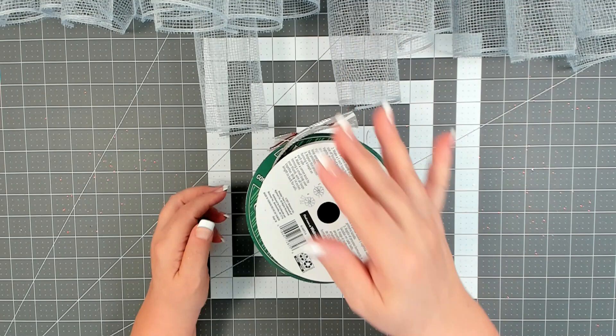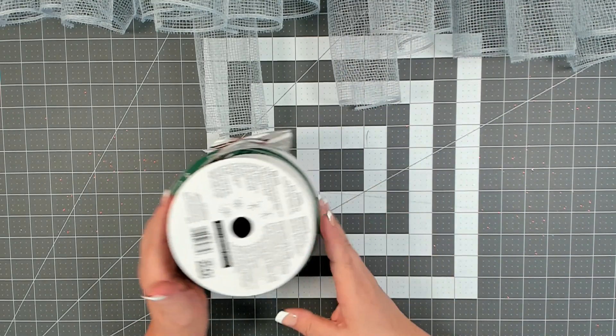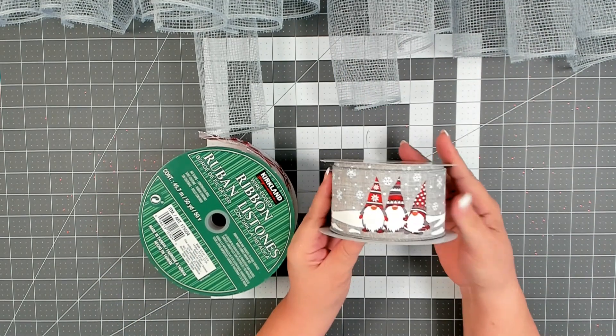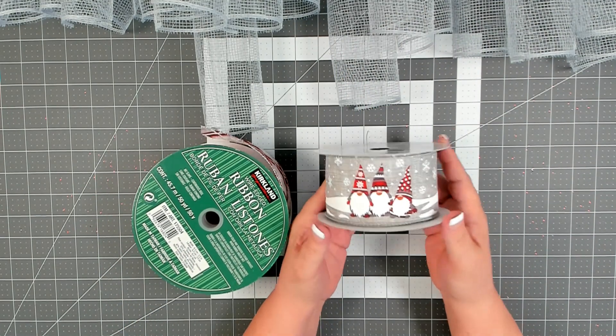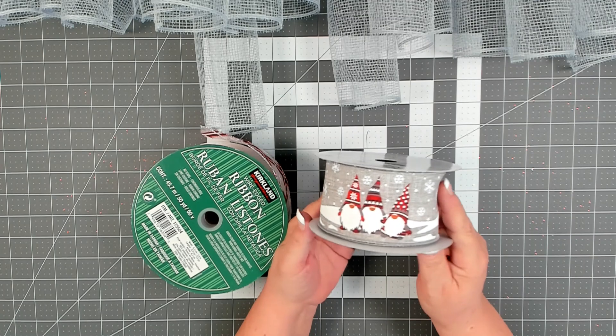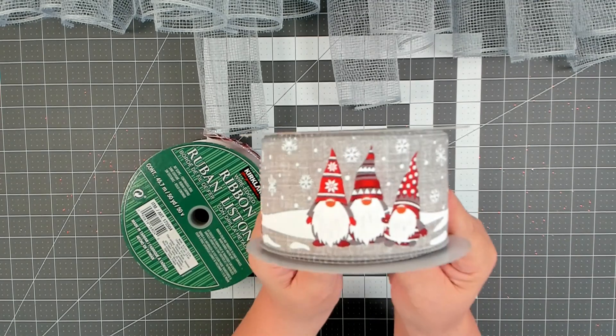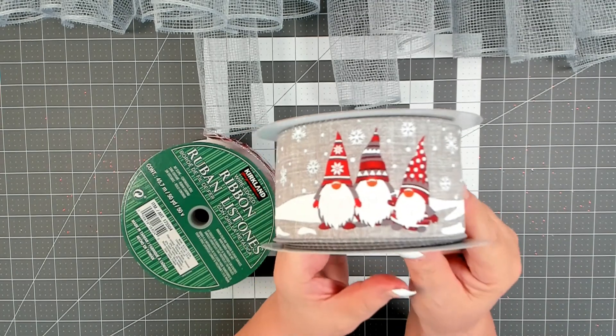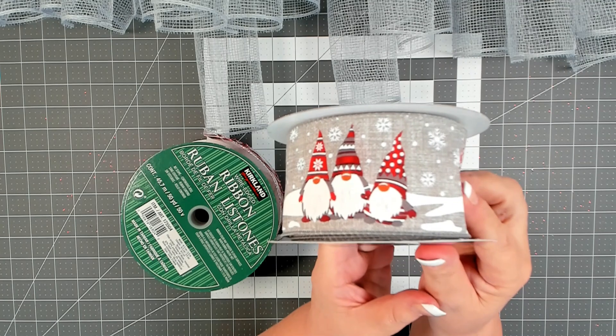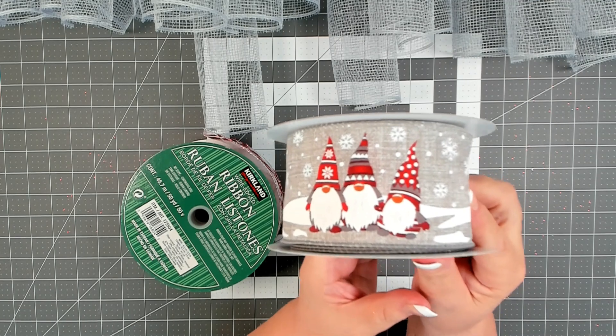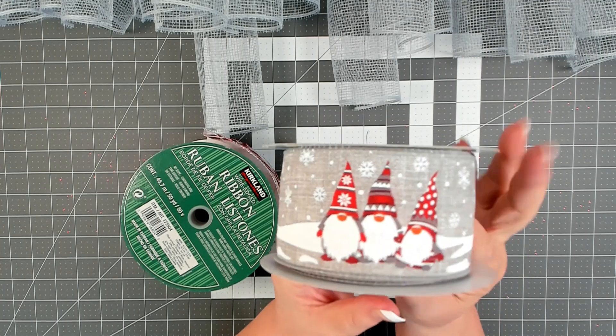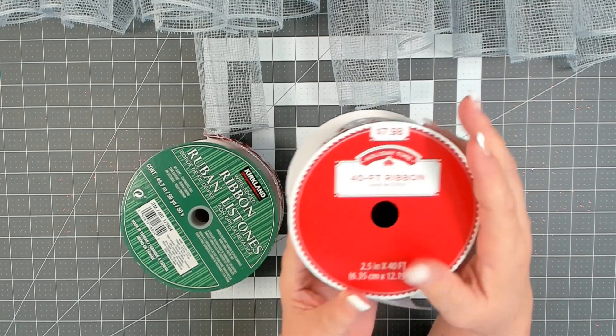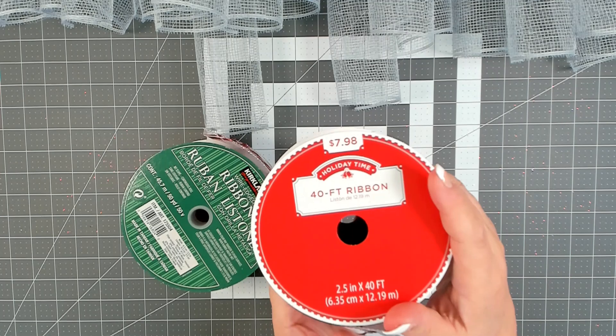I have all of my mesh cut, and now I'm going to cut my ribbon. I found this absolutely adorable gnome ribbon at Walmart. This is 2.5 inches at 40 feet, and it was $7.98.